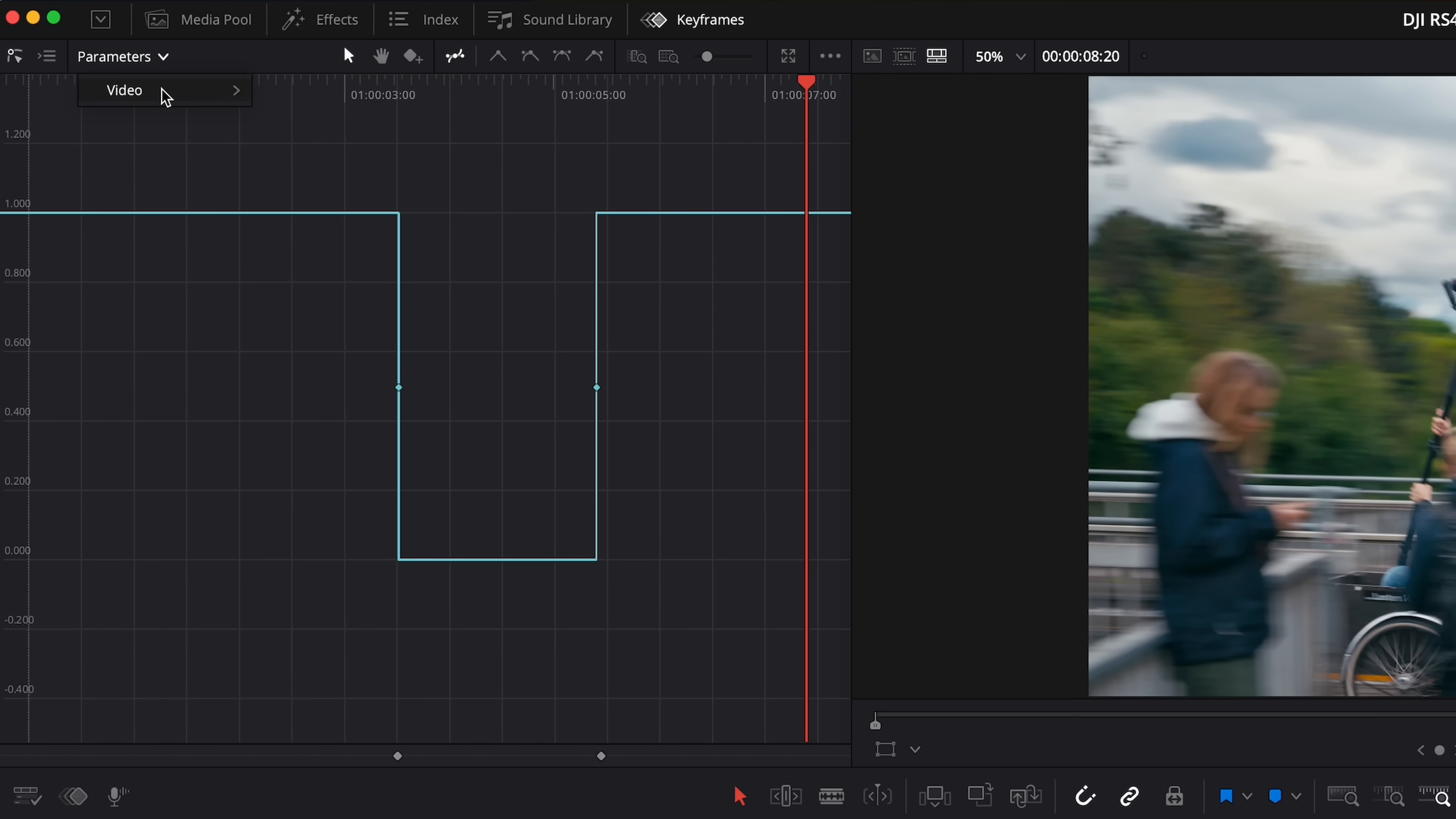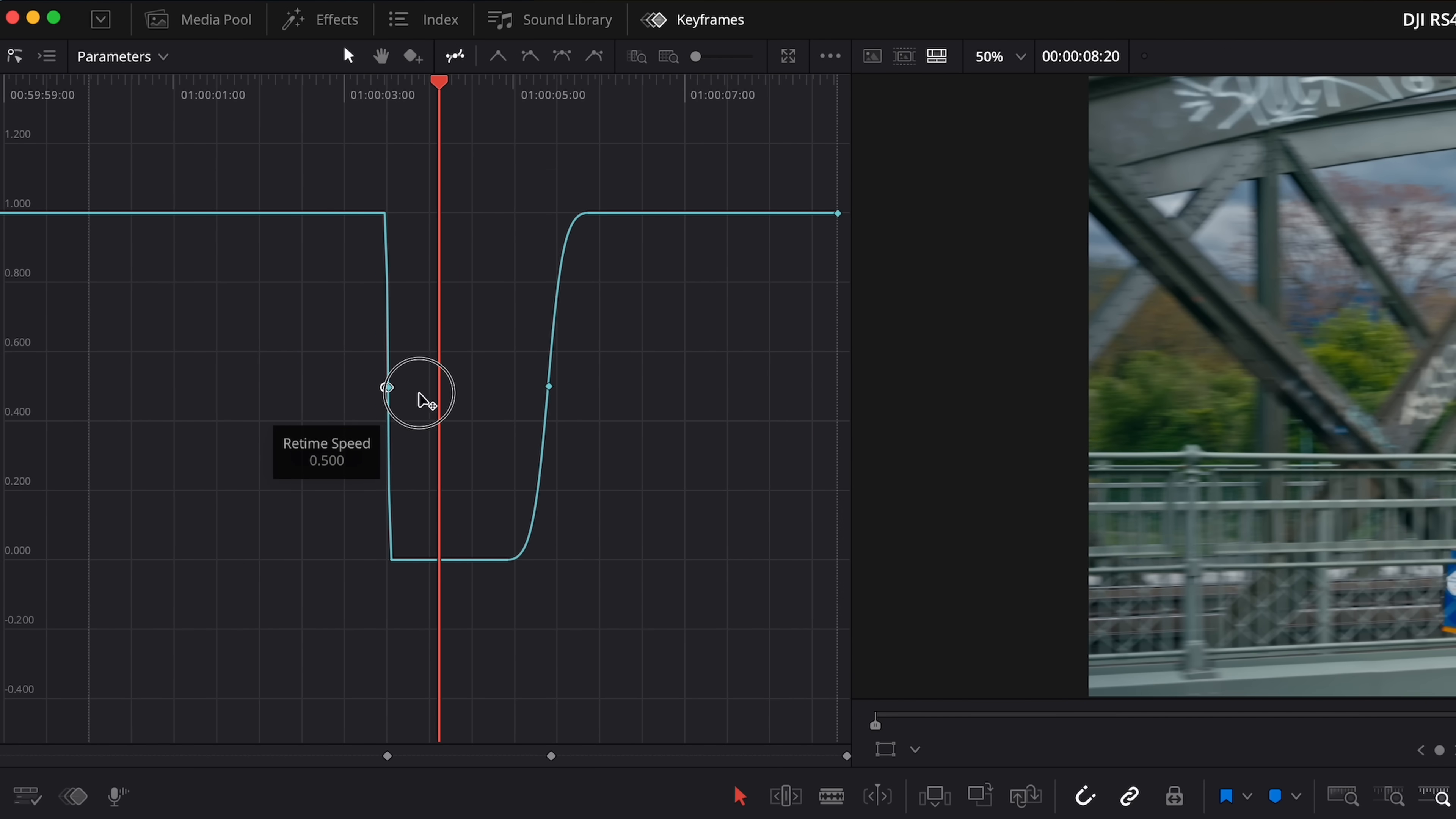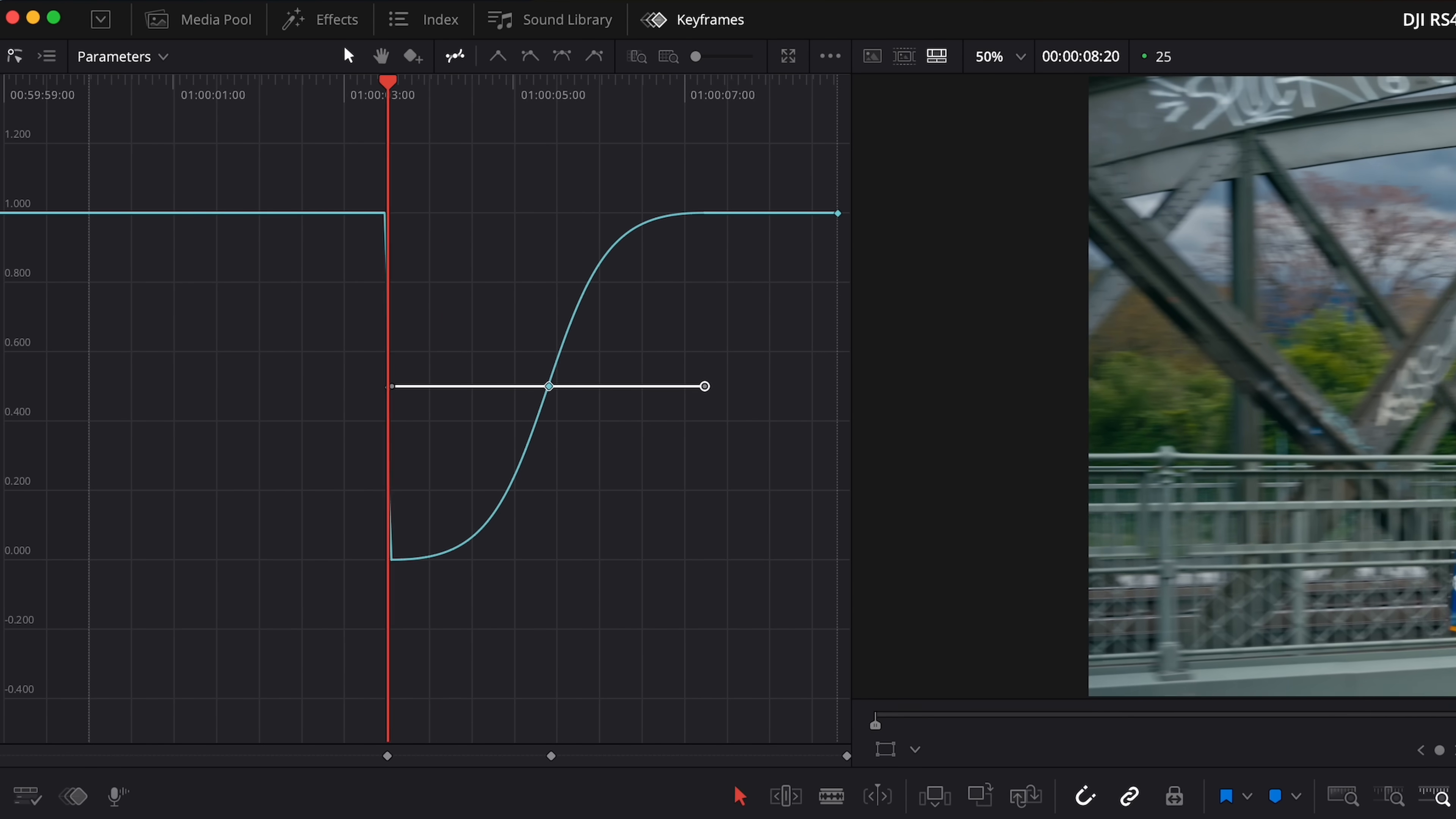Then select both keyframes, and you can now add some easing by selecting ease in and out here. That way you can really dial in that ramp in or out of that freeze frame. And this works great for smoothly going into that freeze frame and sliding right back into the action.